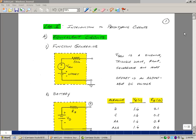Lab number two is entitled Prototyping Circuits. What we're going to take a look at in lab this week is building a circuit on a solderless board.